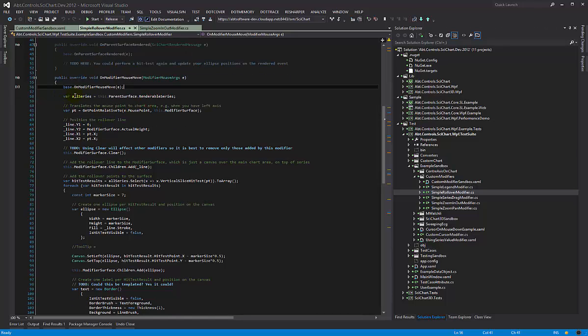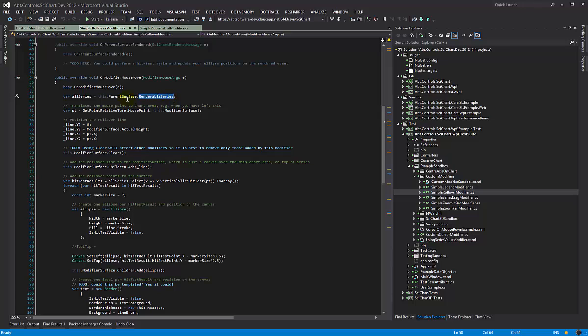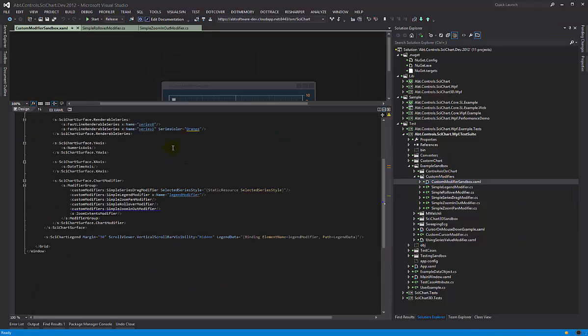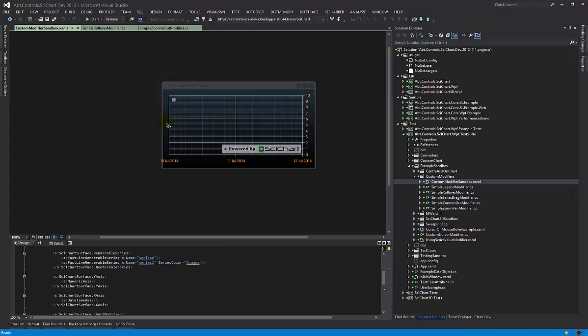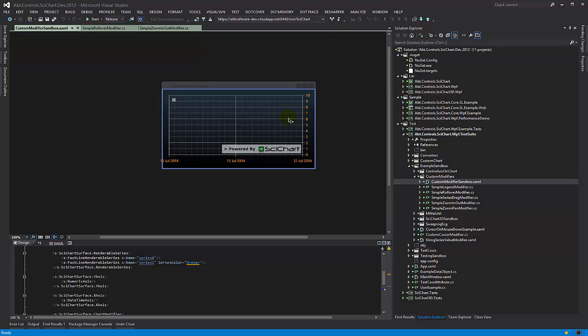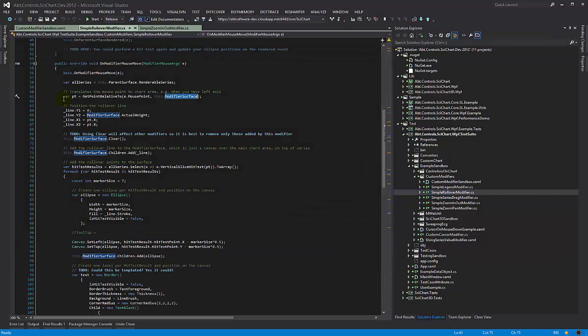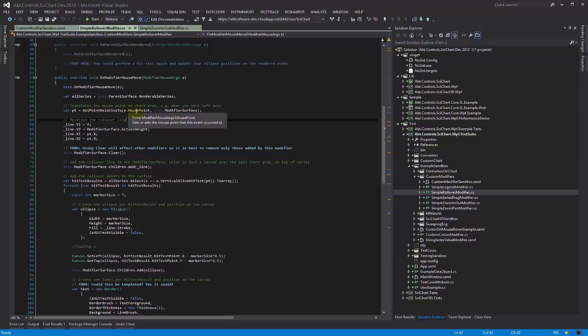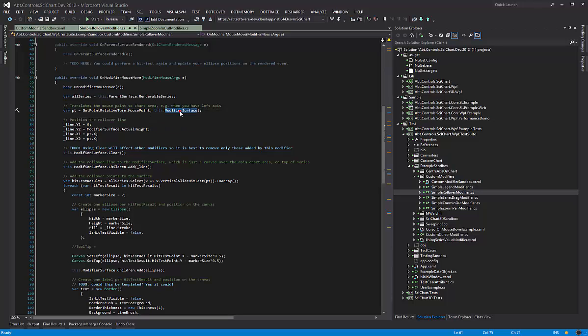Here what we do is we get our renderable series off of the parent surface and then we translate our point to the modifier surface. So this is a little caveat you guys should know about: this element here is the SciChart surface, but this inner border where the actual grid lines are shown, this is the modifier surface. So if a user clicks there and you've got a little bit of padding here, then you need to offset that padding.